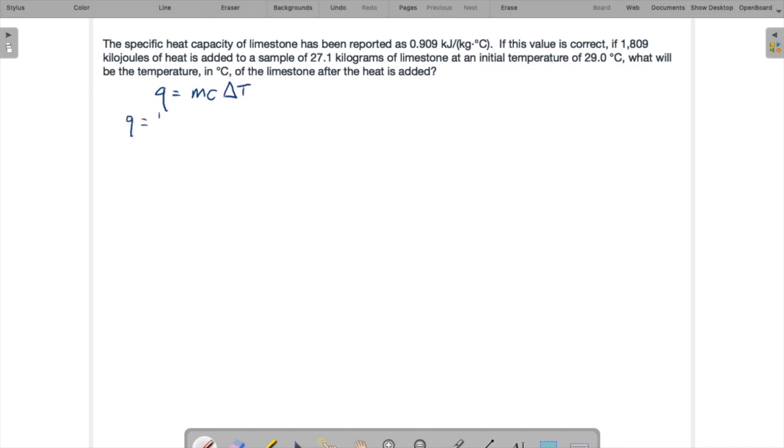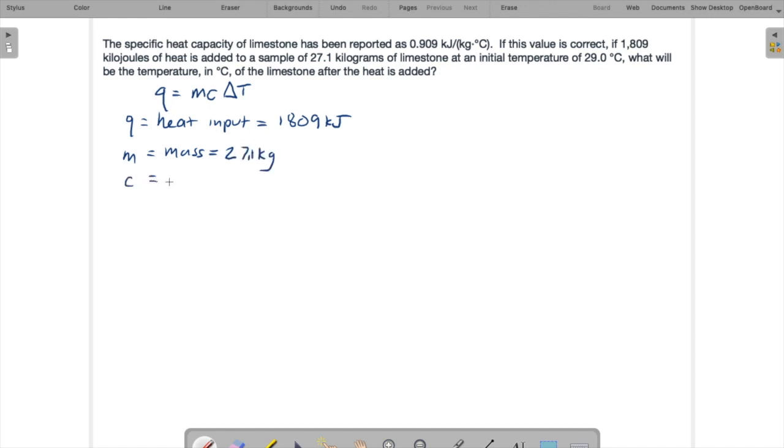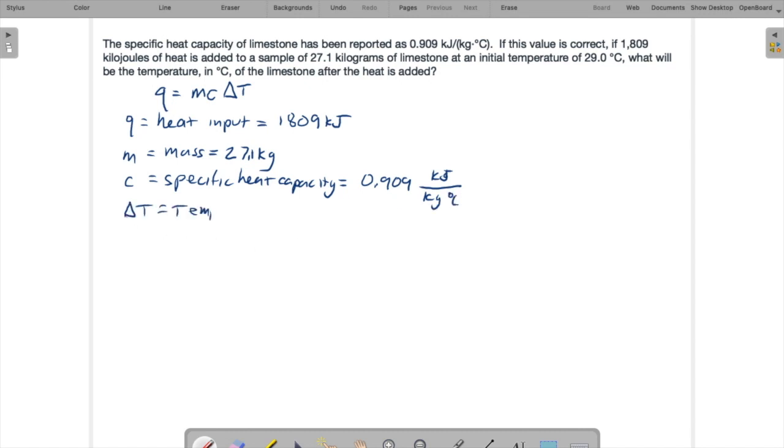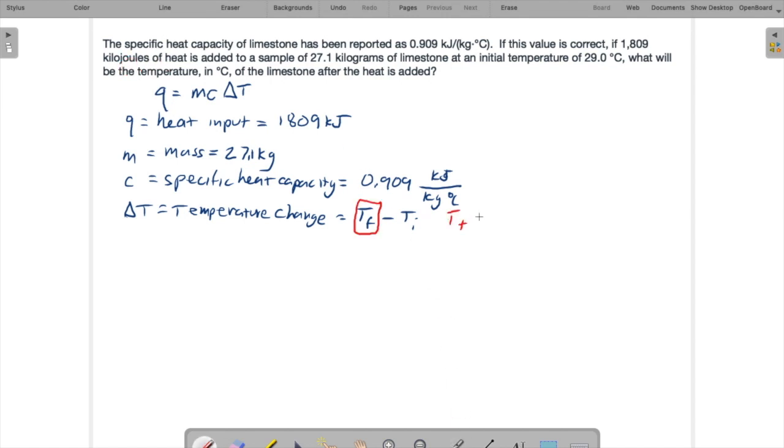So our relevant equation for heat capacity is that the heat input Q equals the amount of stuff, in this case mass times this heat capacity itself times the change in temperature. So here Q is heat input and that's given as 1,809 kilojoules. M is our mass of the sample and that's given as 27.1 kilograms. C is our specific heat capacity and that's given as 0.909 kilojoules per kilogram degrees Celsius. And delta T is the temperature change which means it's the final temperature minus the initial temperature.